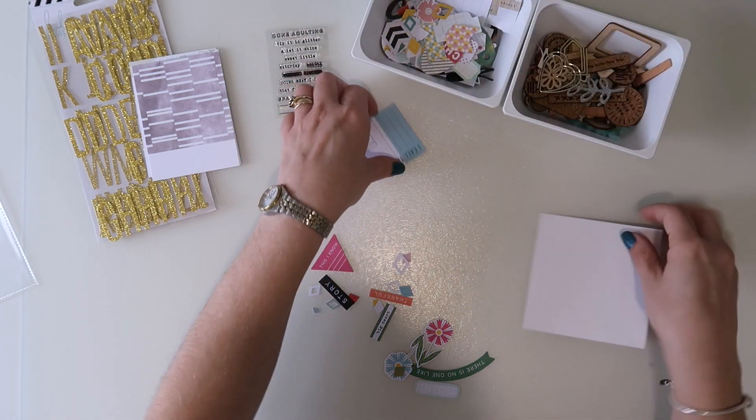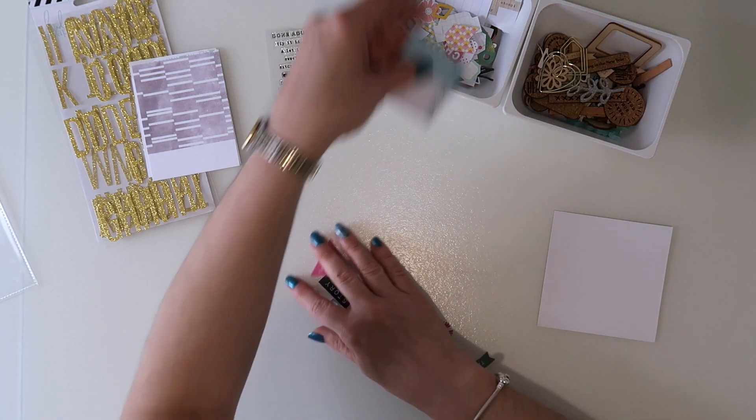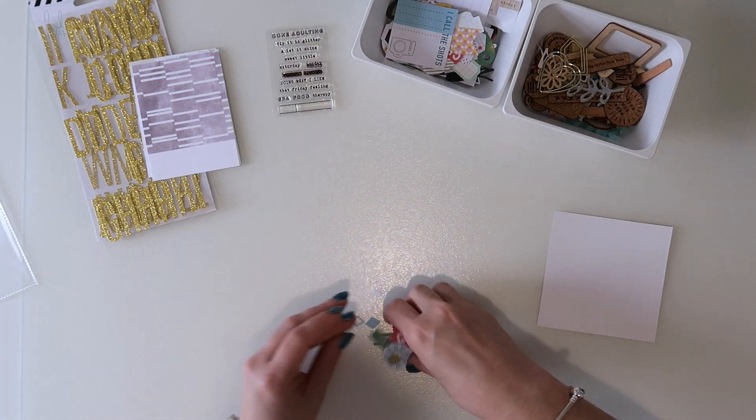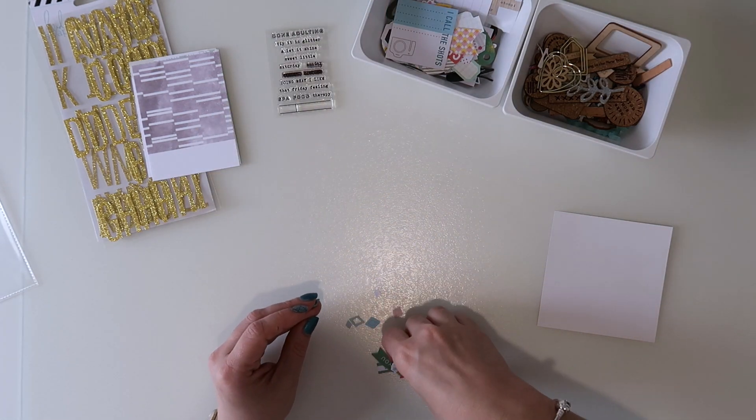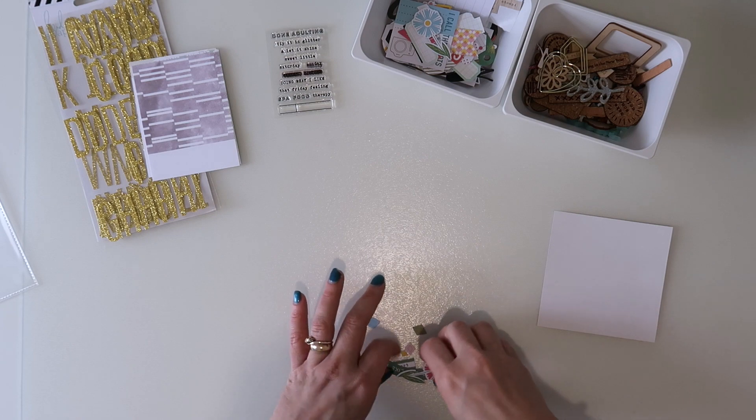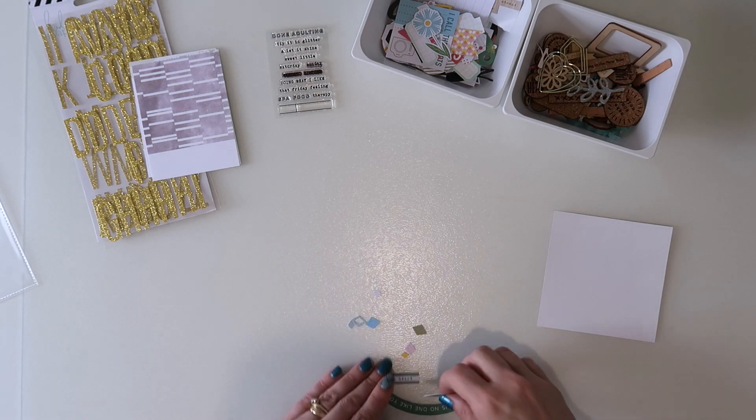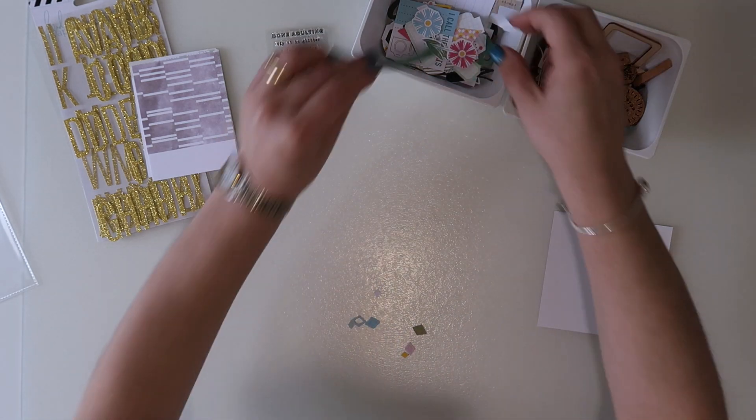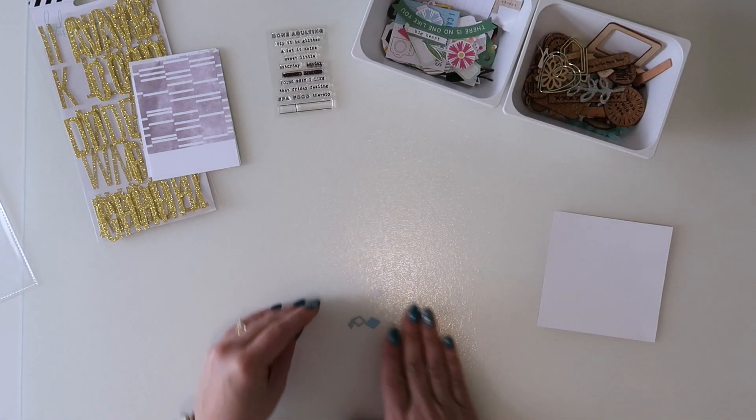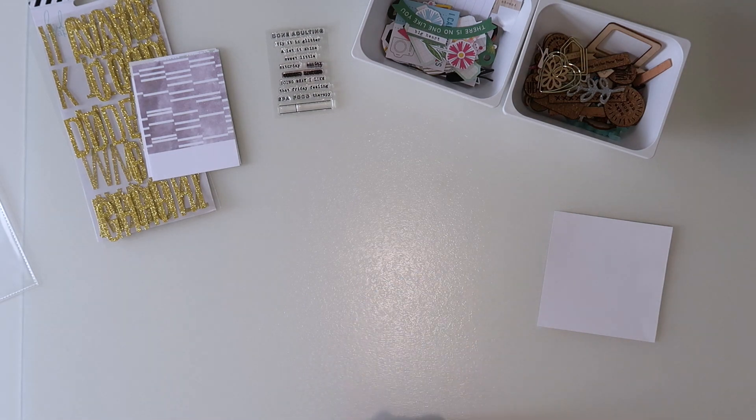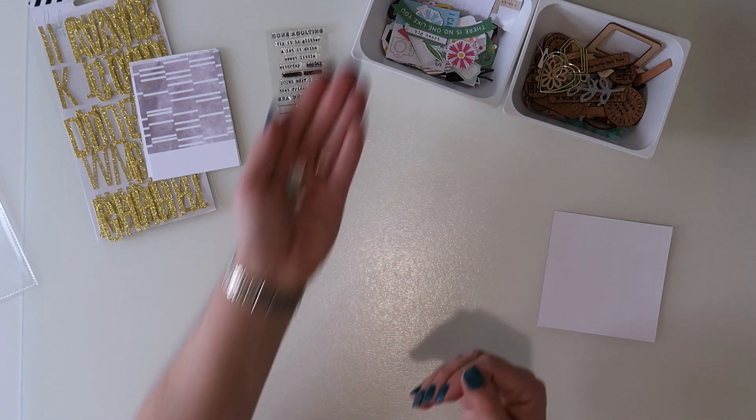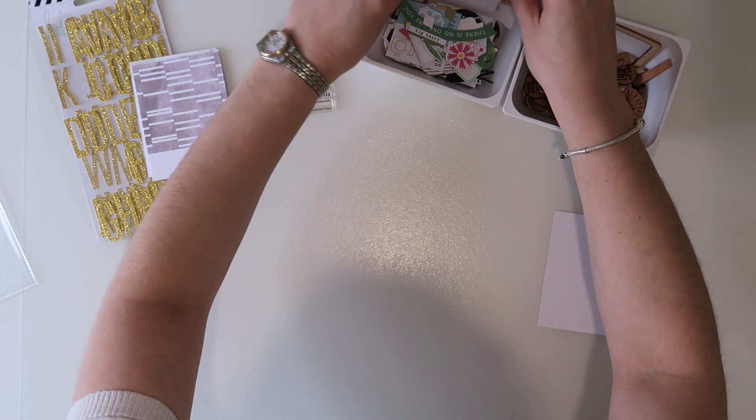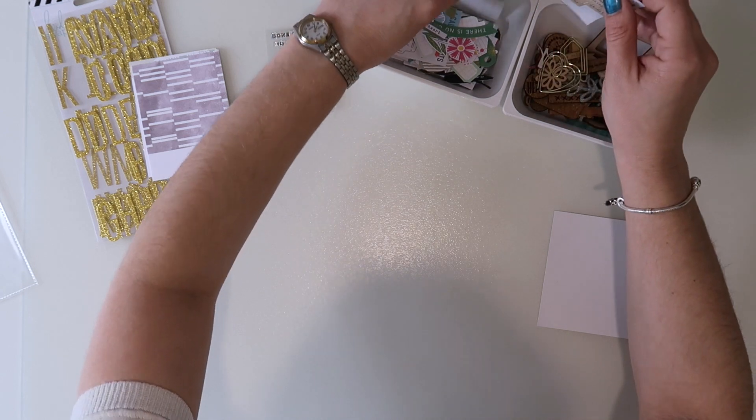So I'm going to pop those all into my little die cut tub, and I find that I do go to this whenever I'm working with my Citrus Twist kits if I can't find something that quite works on that page or I'm going along a color scheme that's quite limited in a kit.